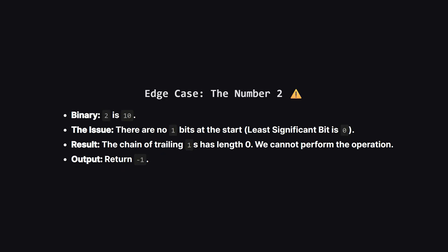We have one important edge case to handle, the number 2. In binary, 2 is 1, 0. Notice how the last bit is a 0. That means there is no chain of 1s starting at the bottom. Since our operation always fills a 0 to create a 1, the result must end in a 1. But 2 ends in a 0. So, it's impossible to form 2 using this operation. For this specific case, we just return negative 1.